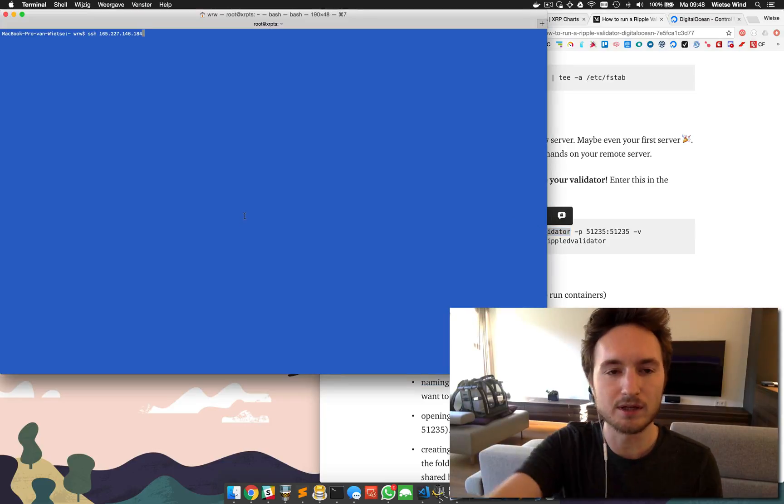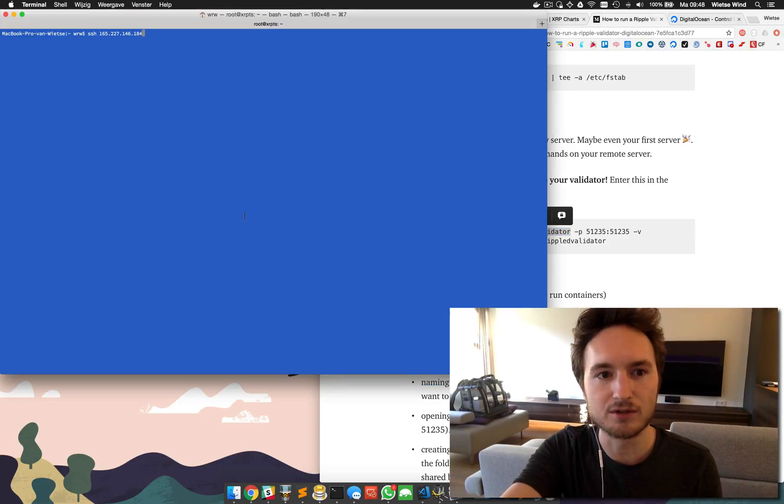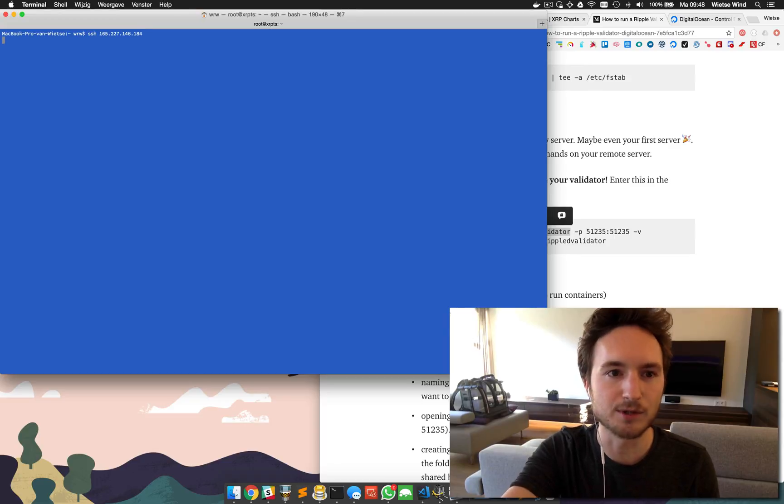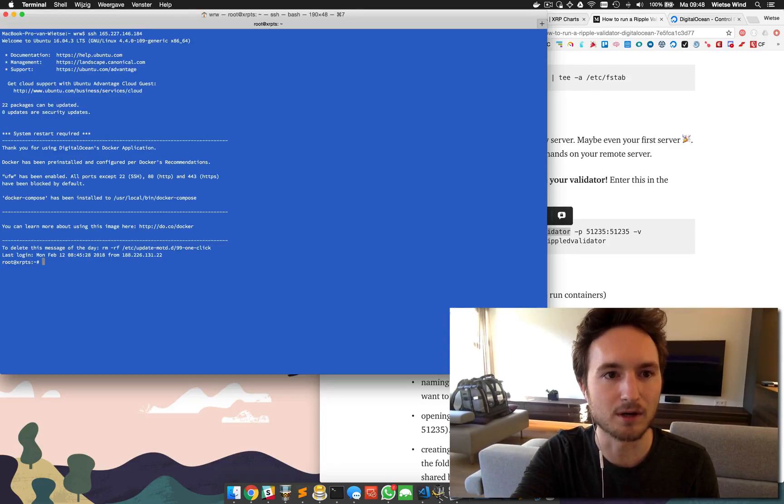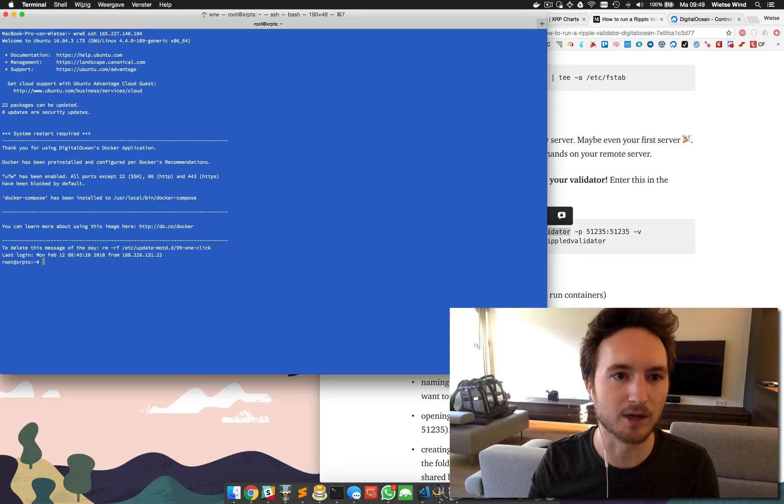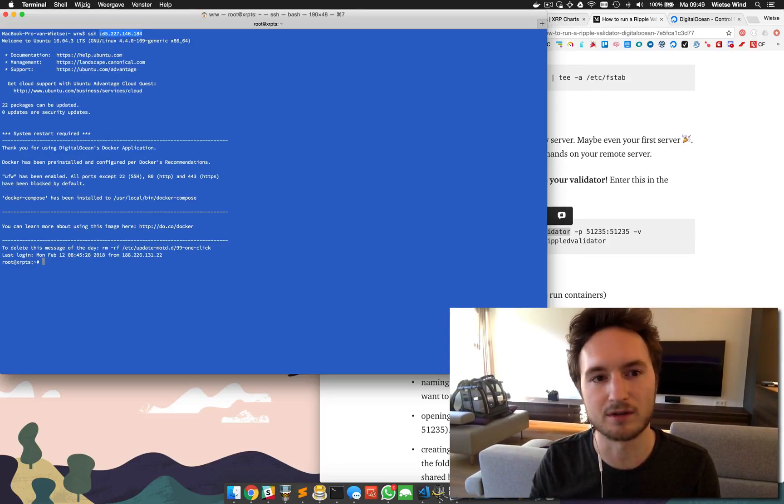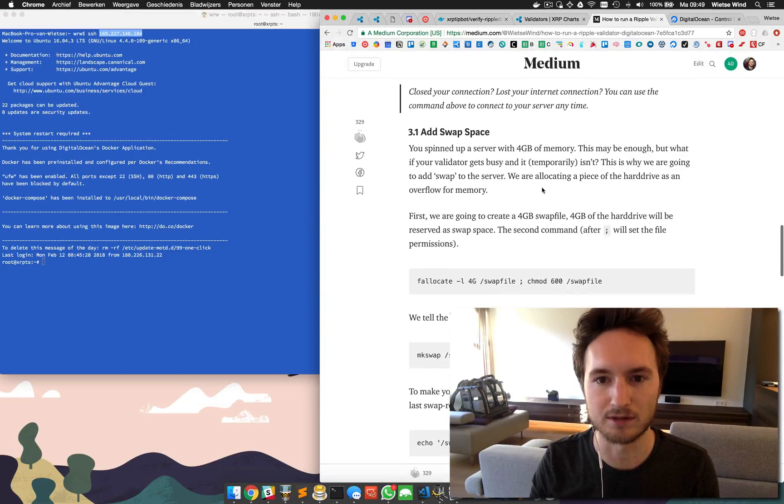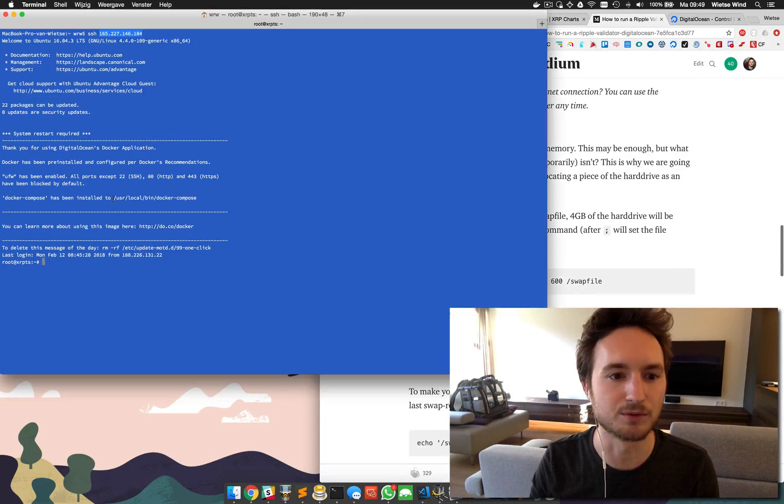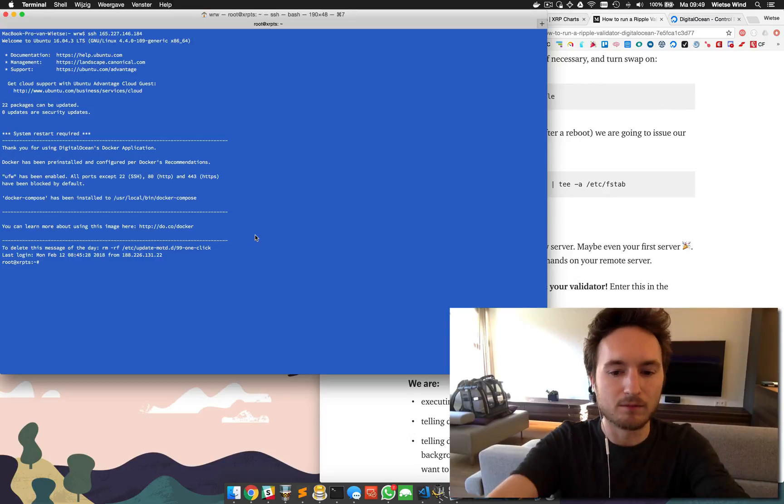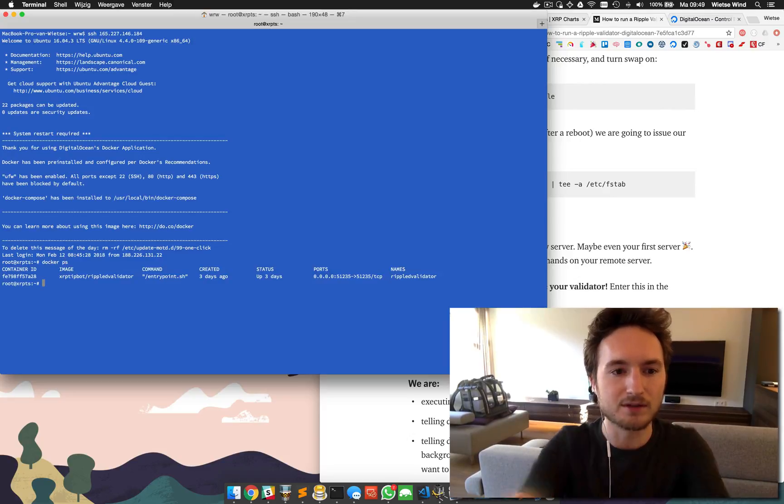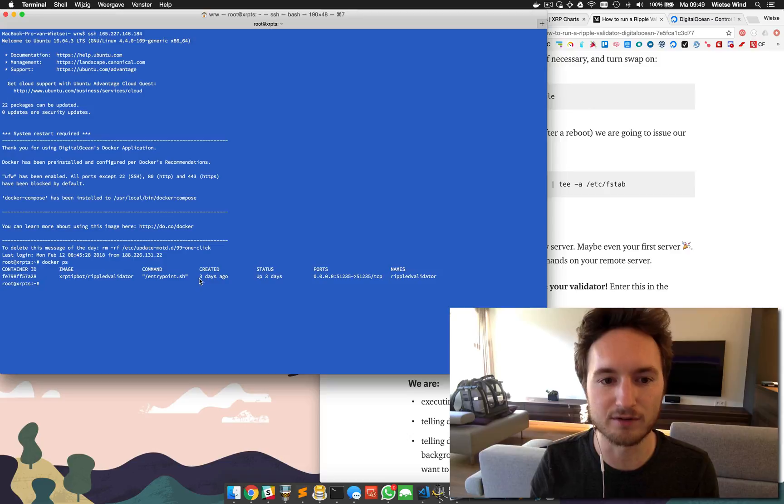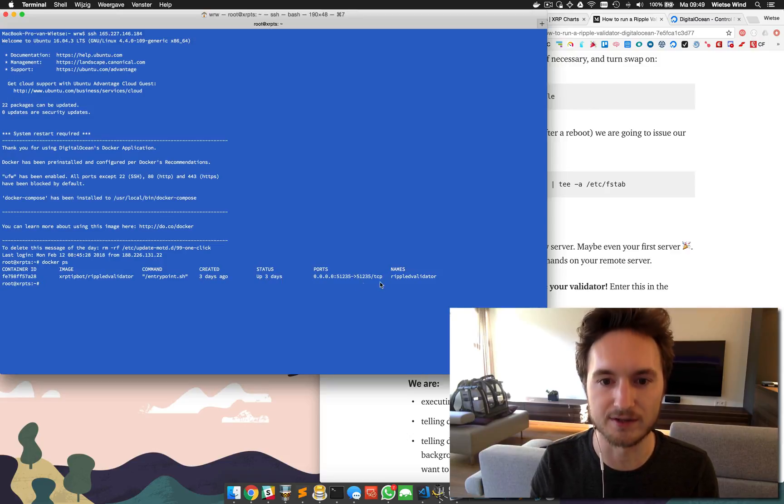We're going to log in using SSH to the server we created at DigitalOcean. Here we are, this is the public IP address from the server we used this before in this how-to. When we type docker ps, you can see there's only one container running on this server - created three days ago, up for three days, and this is the validator we created.